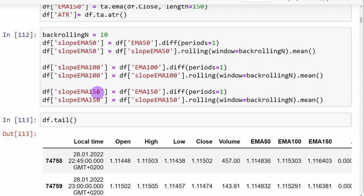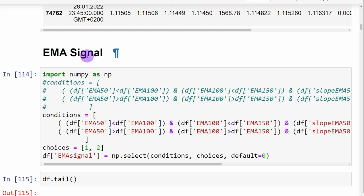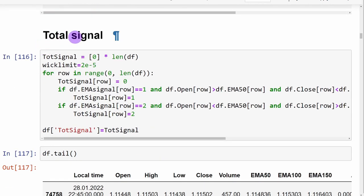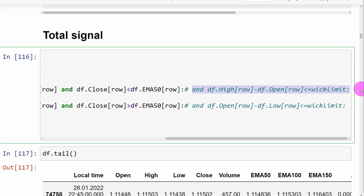I'm also using the slopes of the 50, 100, and 150 moving averages — not only do we consider the order of the moving averages, but all three should also be pointing in the same direction. In an uptrend we need three positive slopes; in a downtrend, three negative slopes. We generate the first signal using the exponential moving averages: if they are in the same order and pointing in the same direction, we record it as the EMA signal in our data frame.